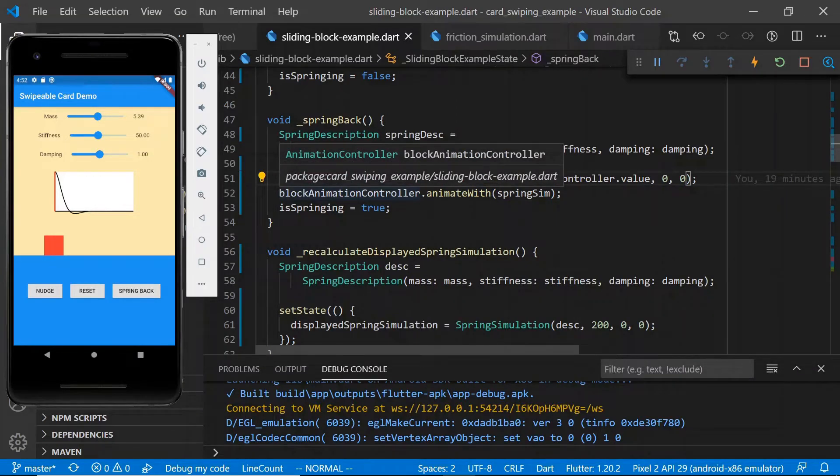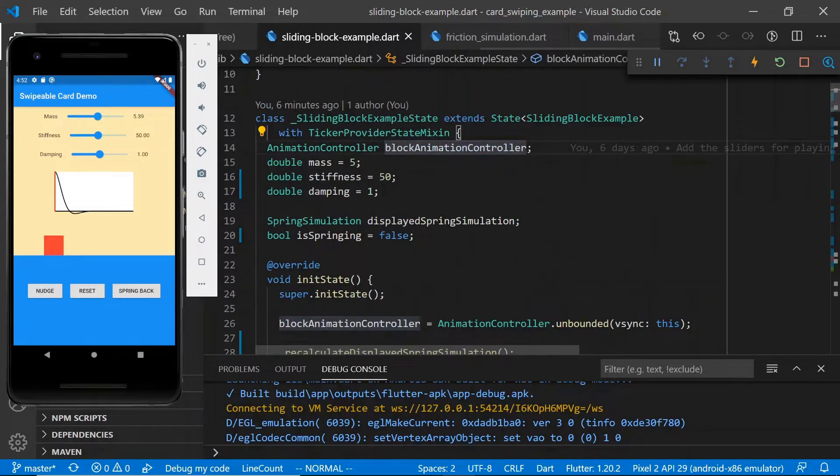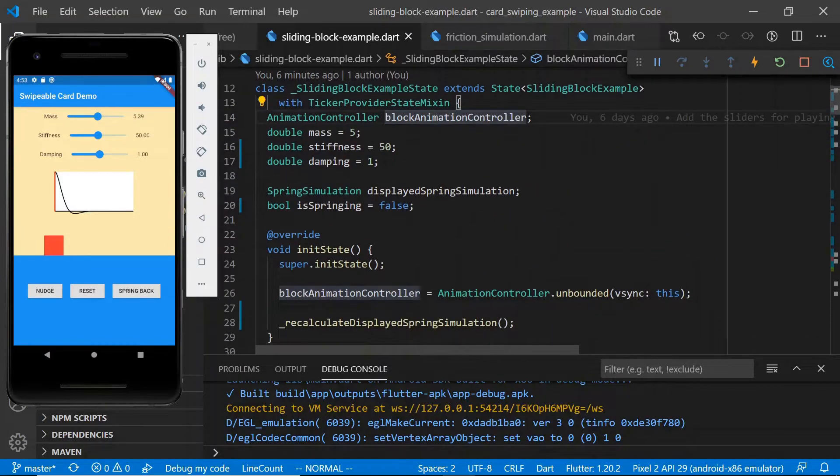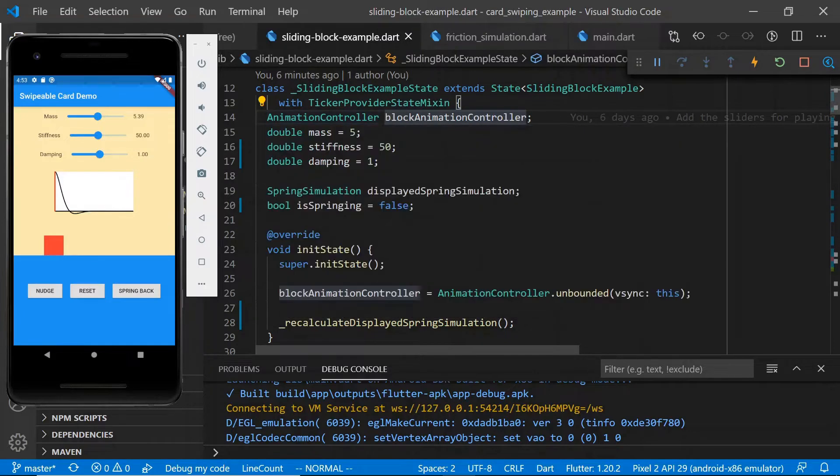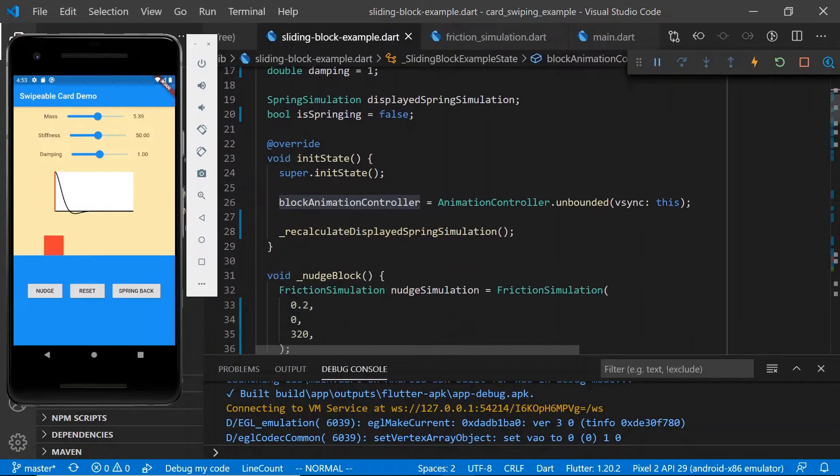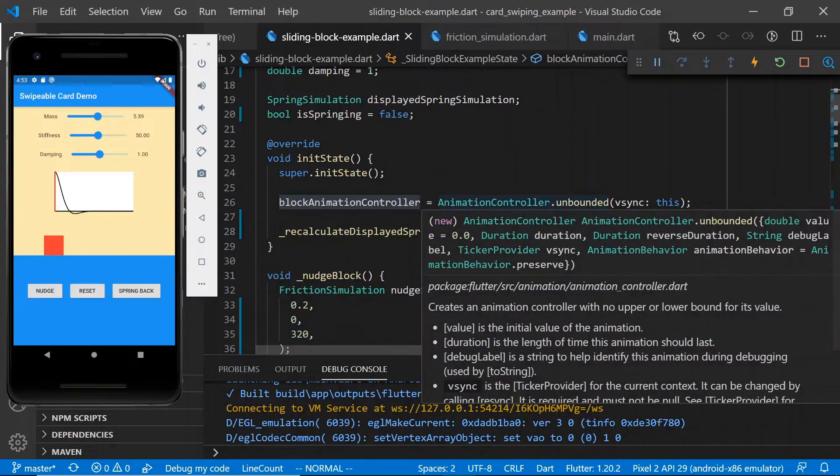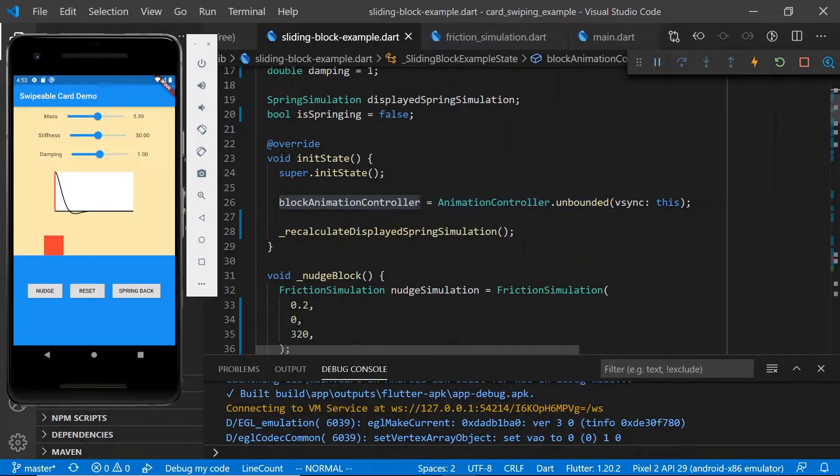Let's take a quick look at the definition of the block animation controller. So it is an animation controller, and if we look at how it's initialized in our initState method, we're using the animationController.unbounded constructor. This allows the animation controller to emit values of less than 0 or greater than 1, which is somewhat unorthodox for animation controllers.